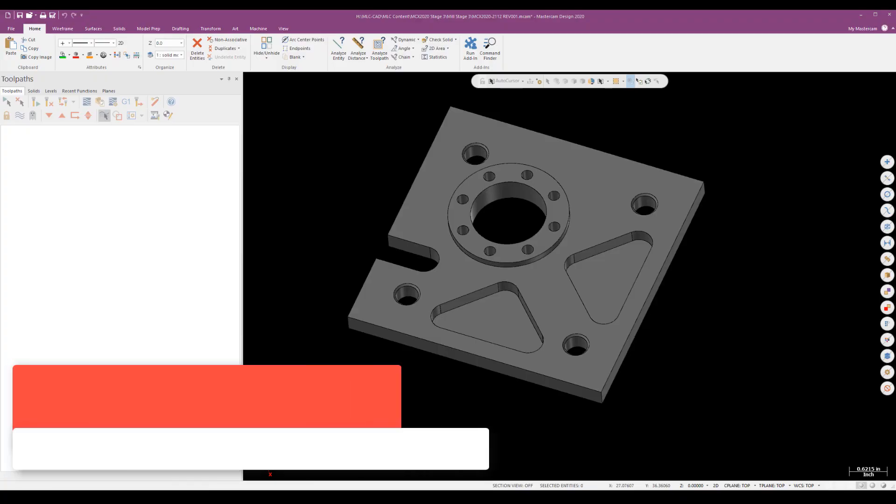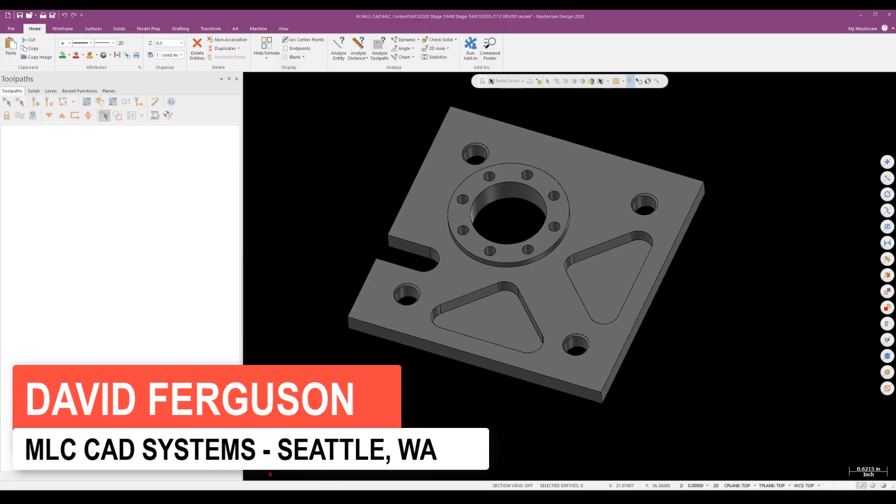Hello, this is David Ferguson from MLC CAD Systems, and today we're going to go ahead and program a simple 2D plate style part.